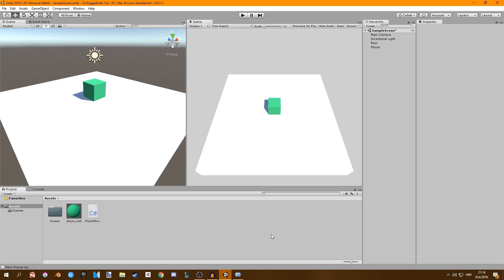If you don't know what OnTriggerEnter is, it's basically a function that gets called once an object collides with the trigger. It's used in games a lot where we need to pick up objects, maybe we want to spawn some monsters once the player crosses a line, or we want to initiate a cinematic. It can be used in a lot of different ways and I'm going to show you a very simple way to do it.